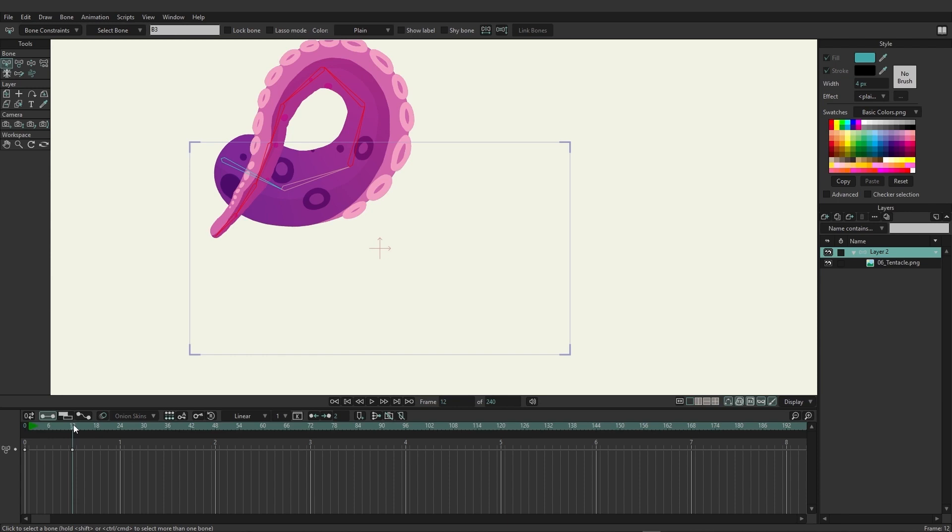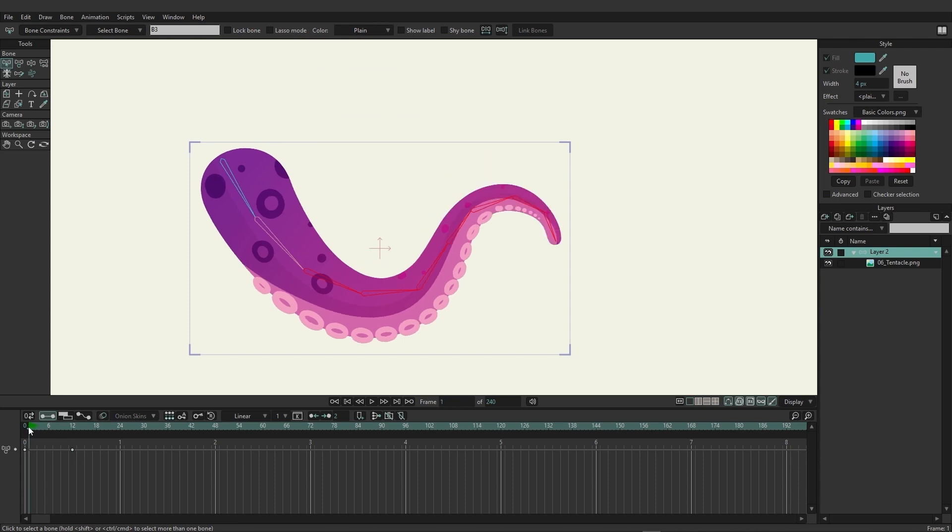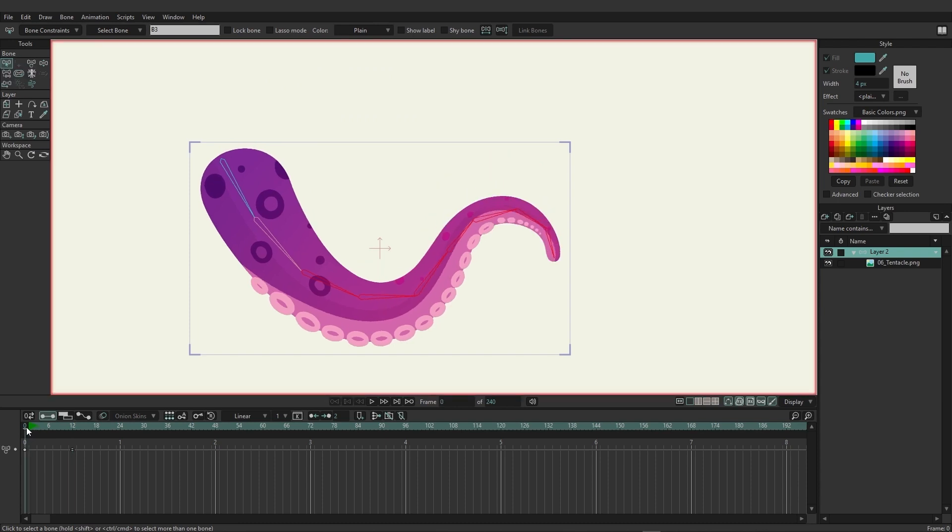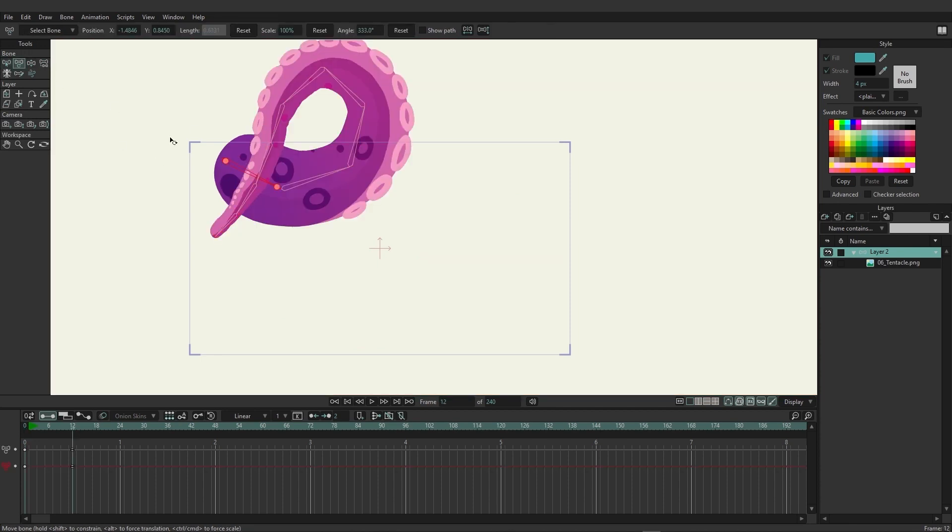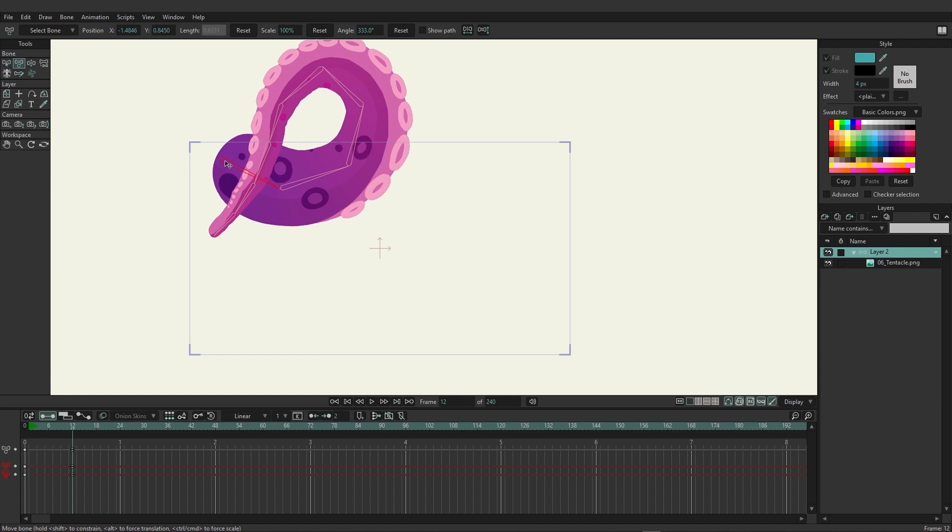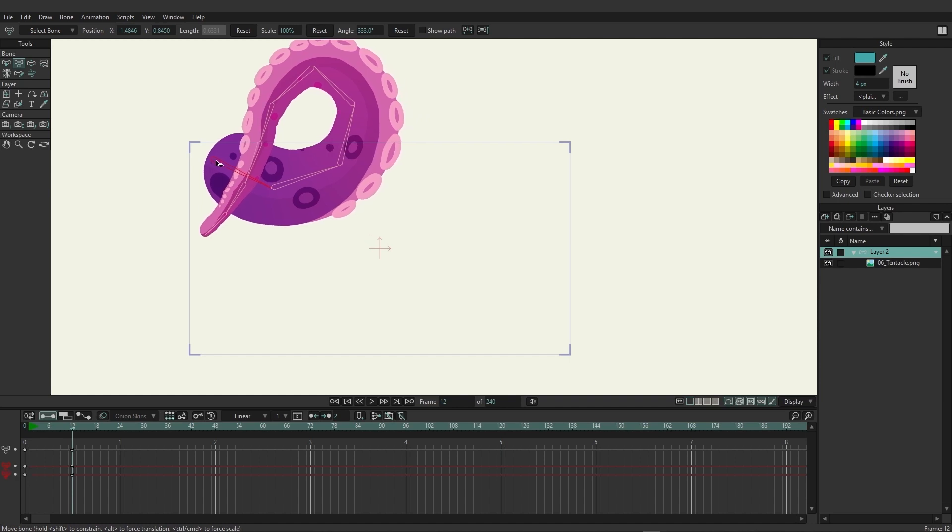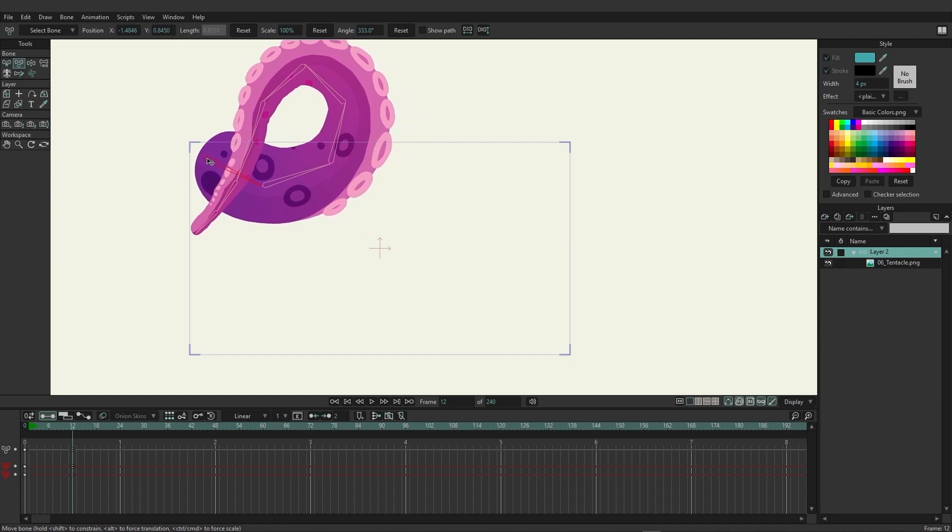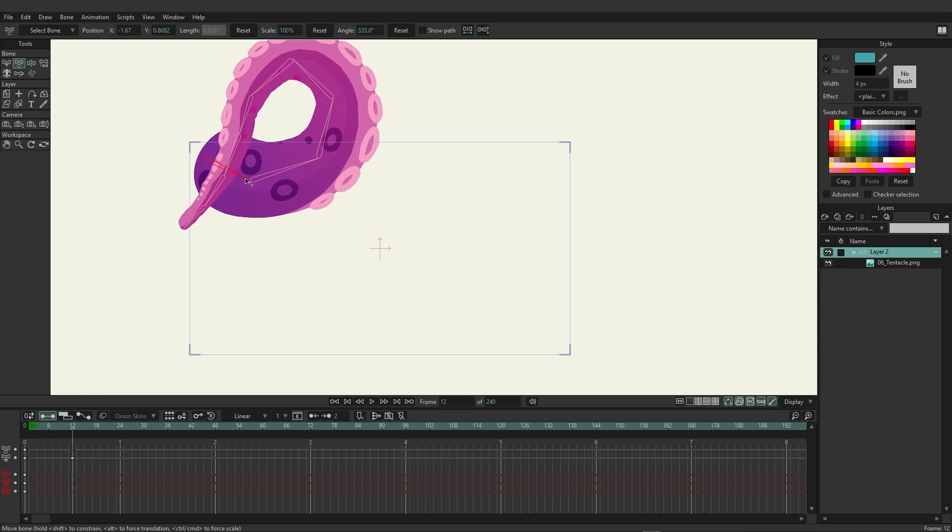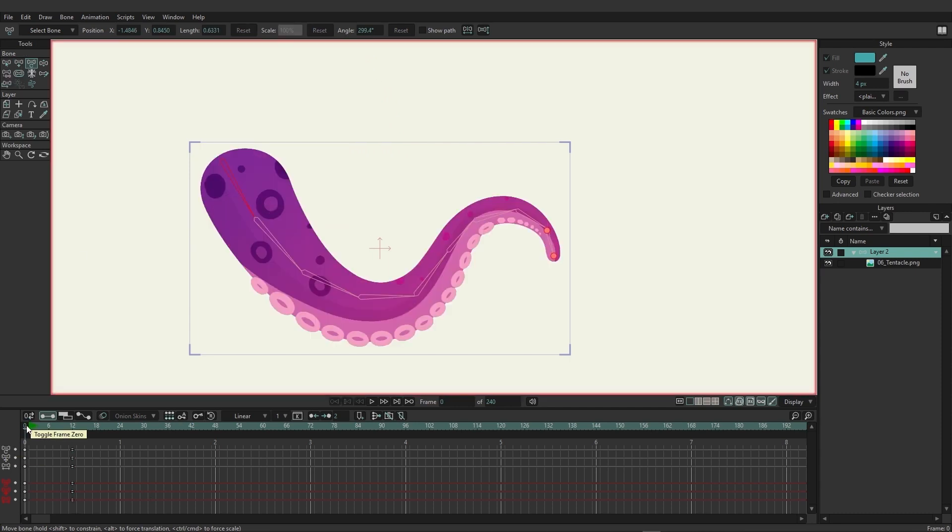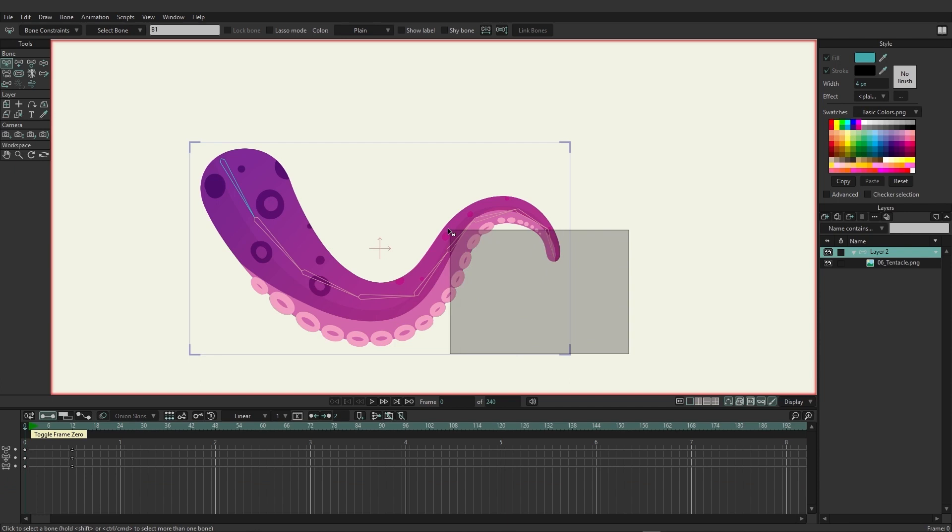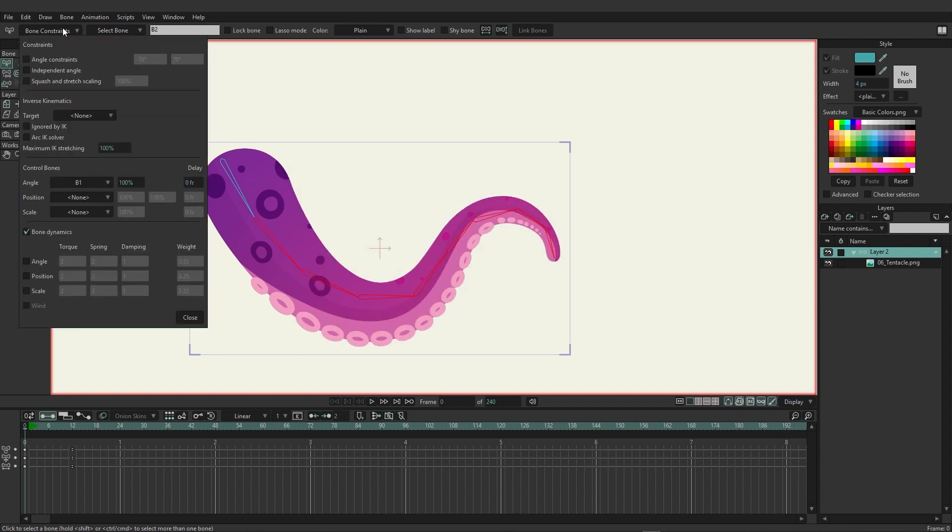This applies for scale as well as position. If you were coming in here, let's say on frame 12, we could grab this bone and move it a little bit like this, and let's also shrink it up.